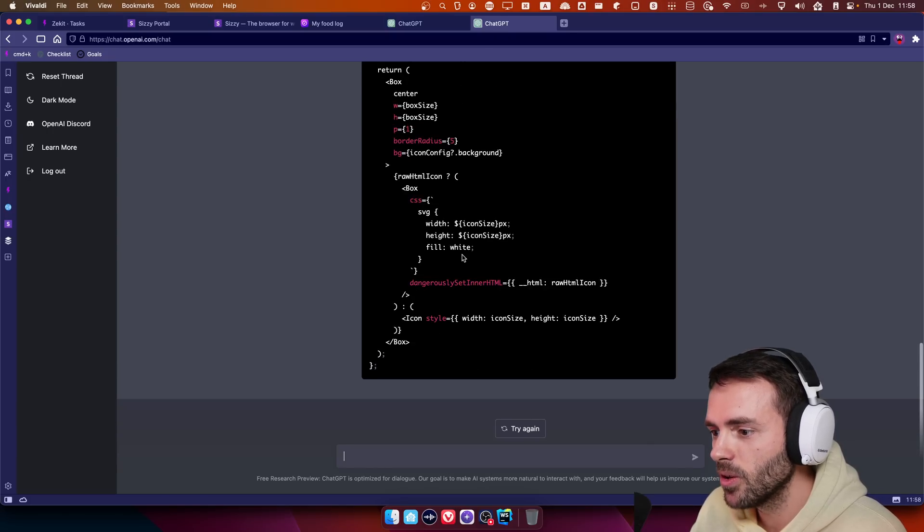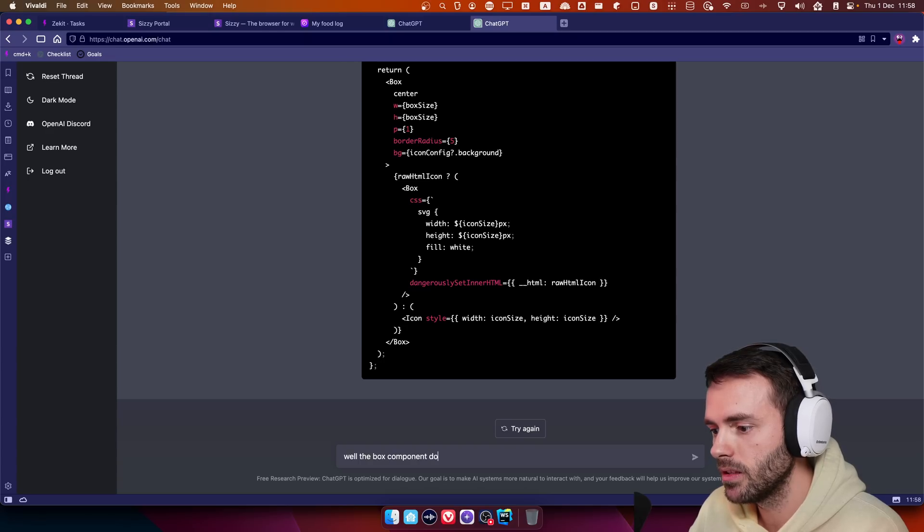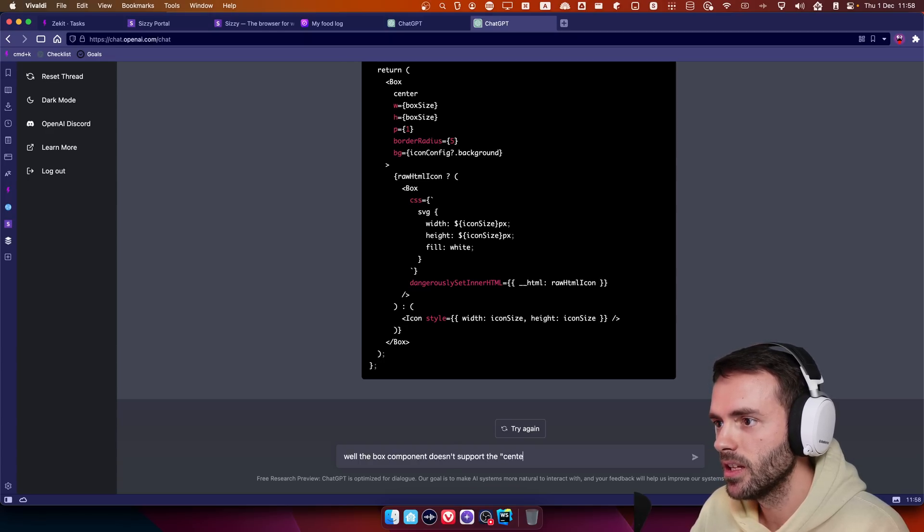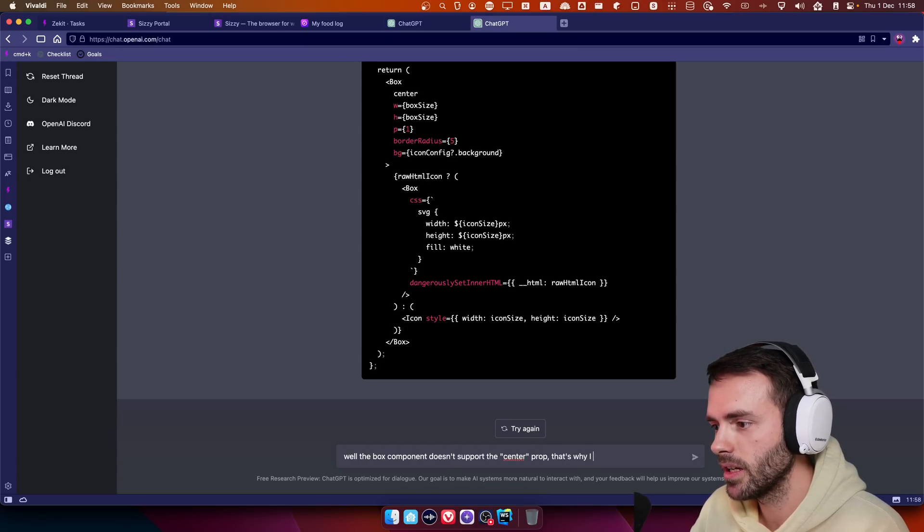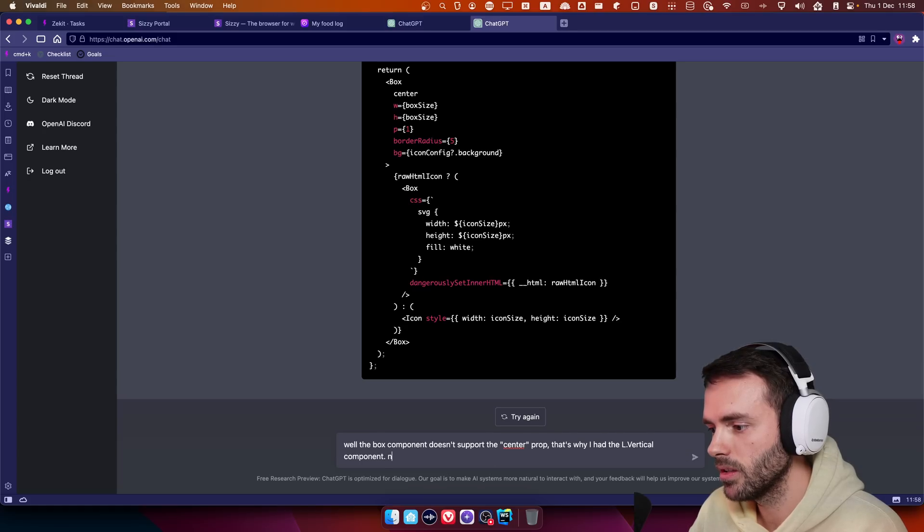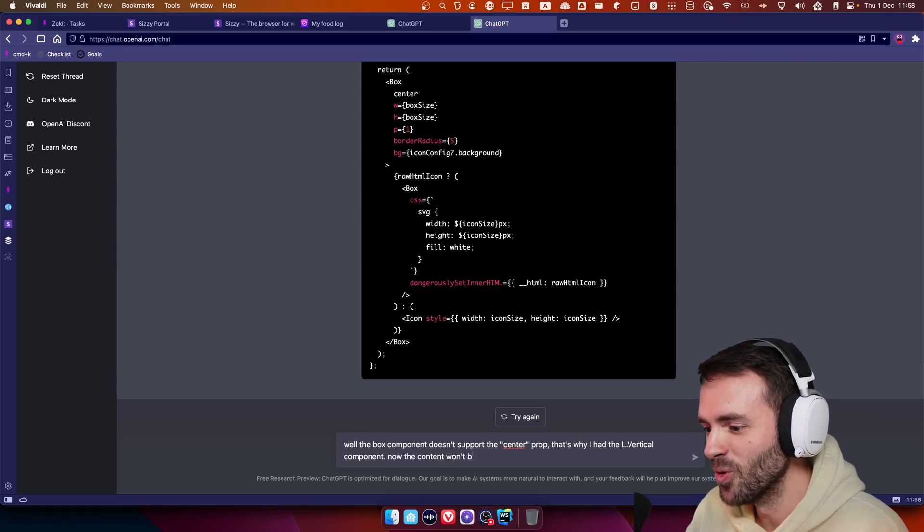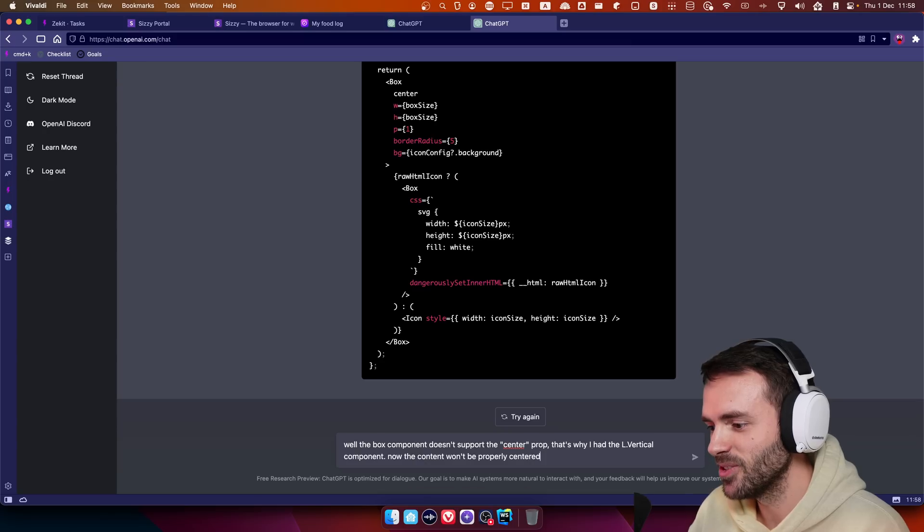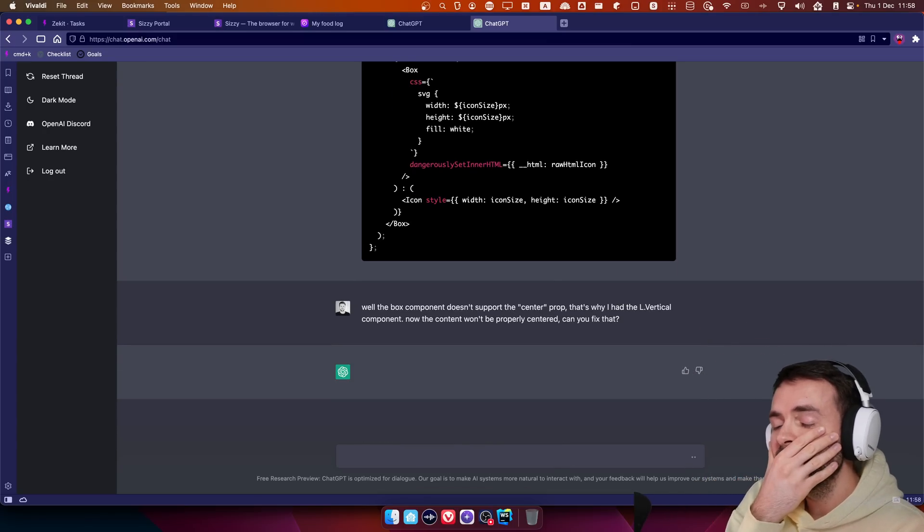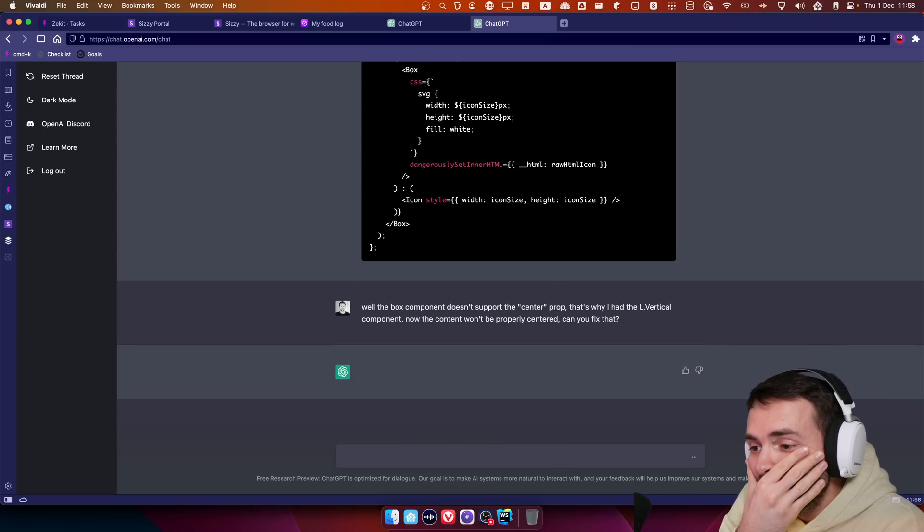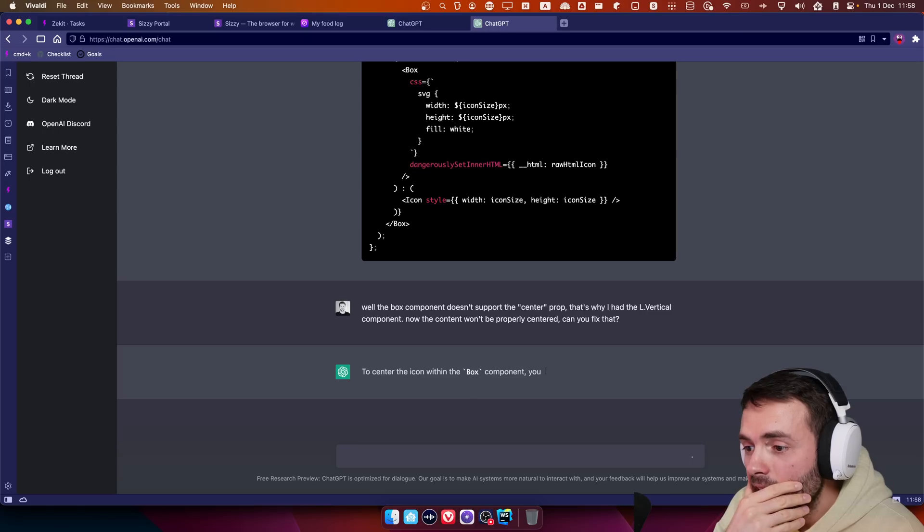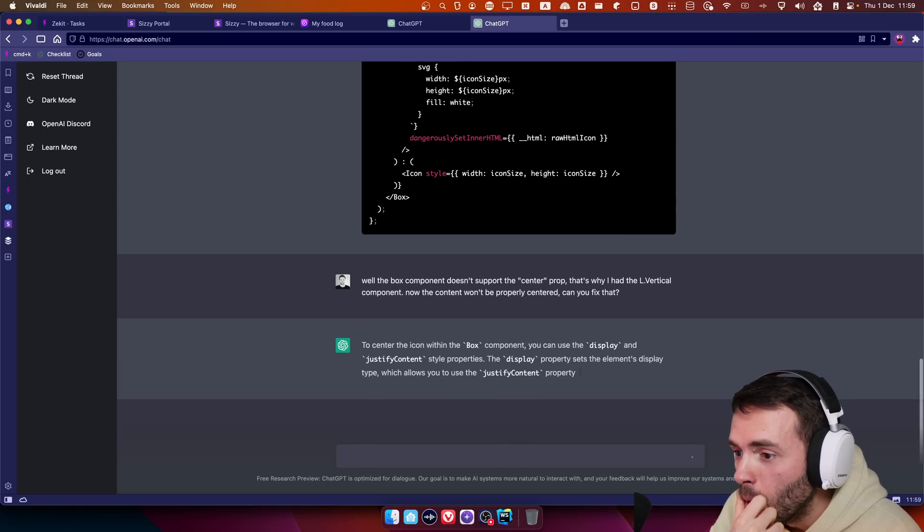Okay, it doesn't know, well I'm going to tell it. Well, the box component doesn't support the center prop. That's why I had the LVertical component. Now the content won't be properly centered. Can you fix that? This is mental. Holy crap, this is absolutely mental.